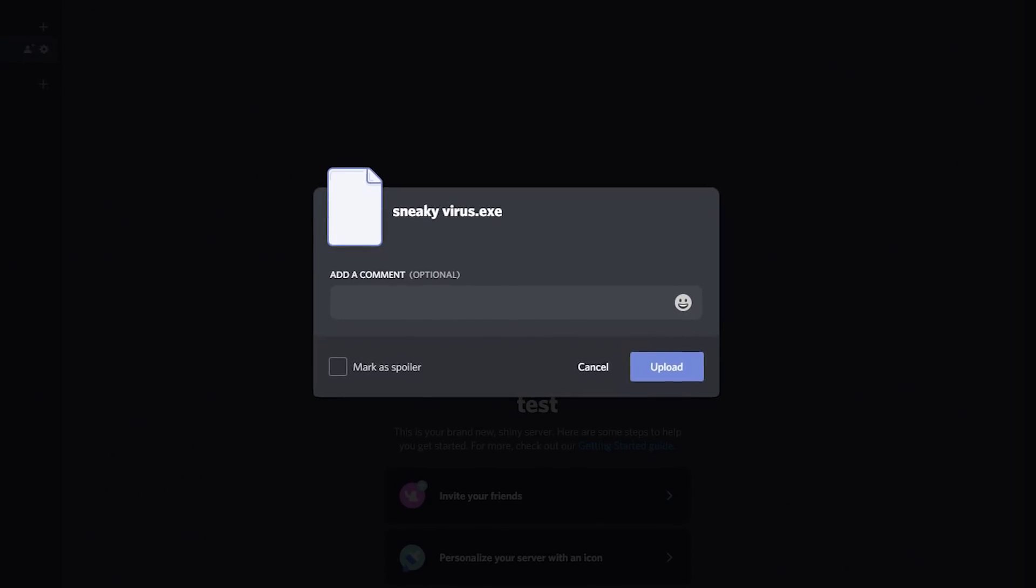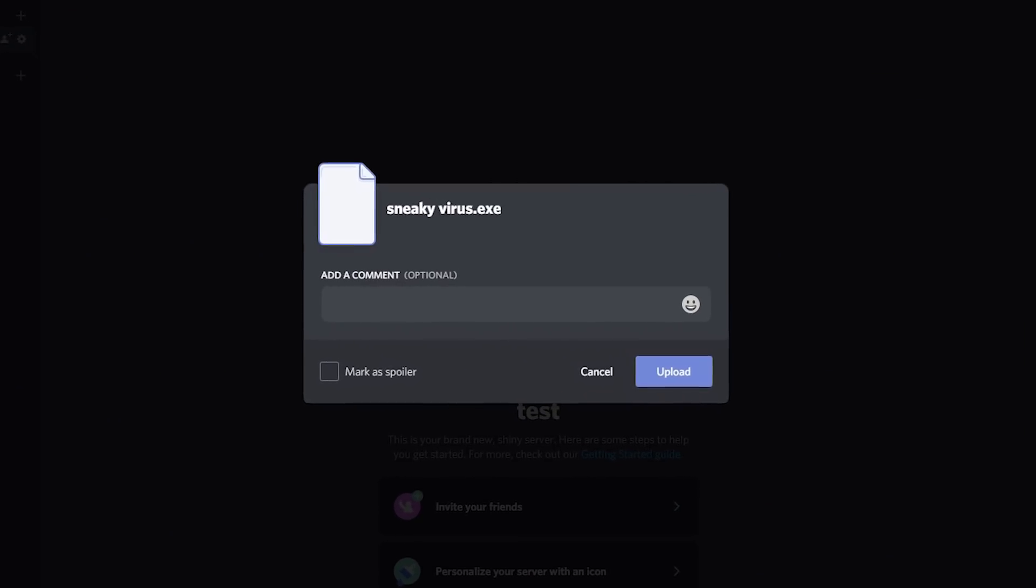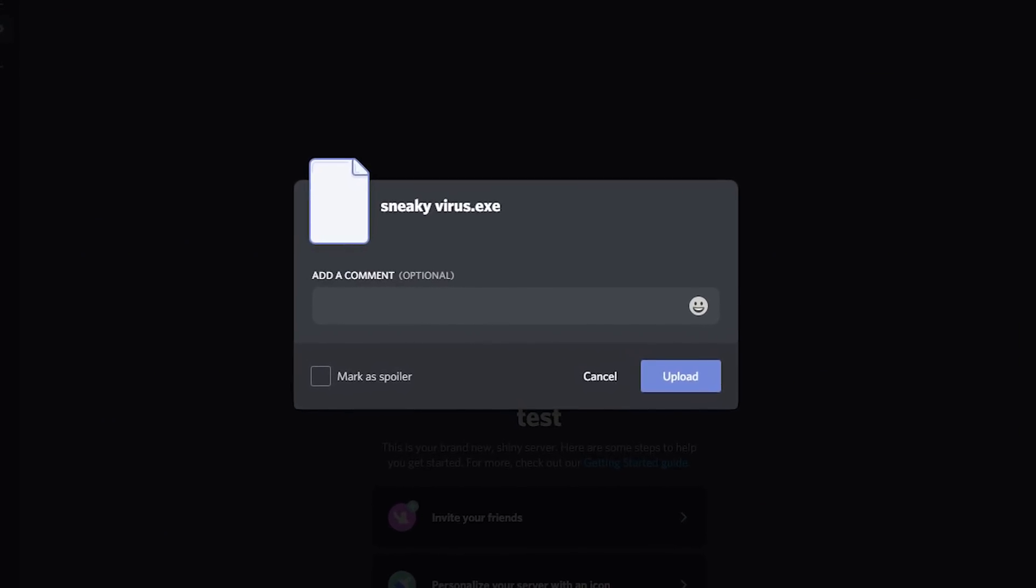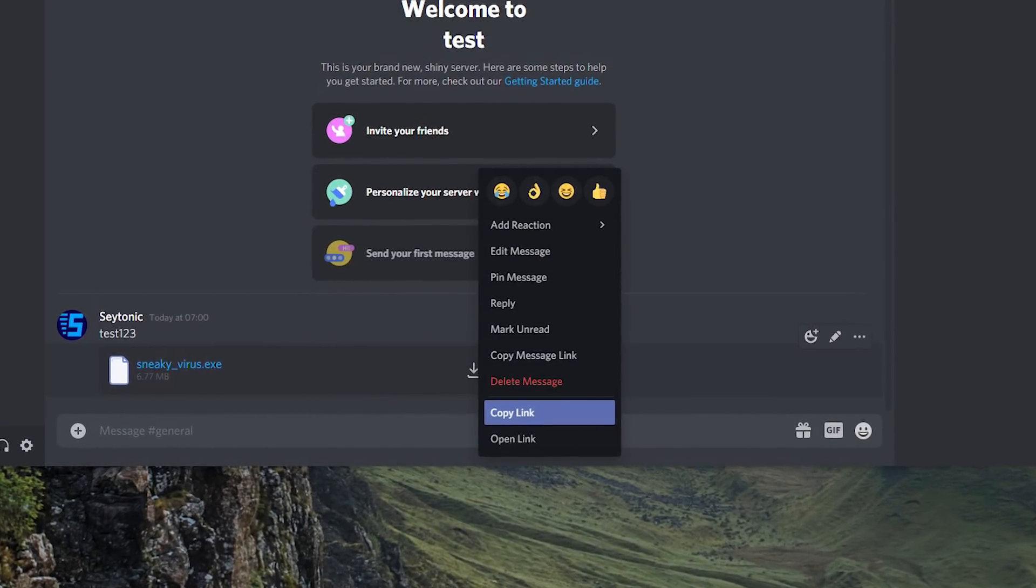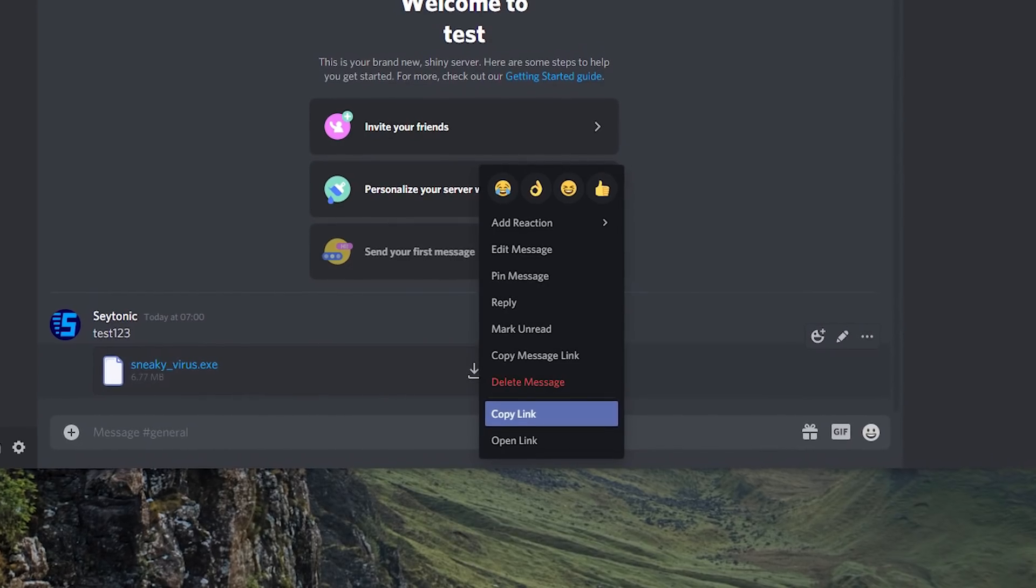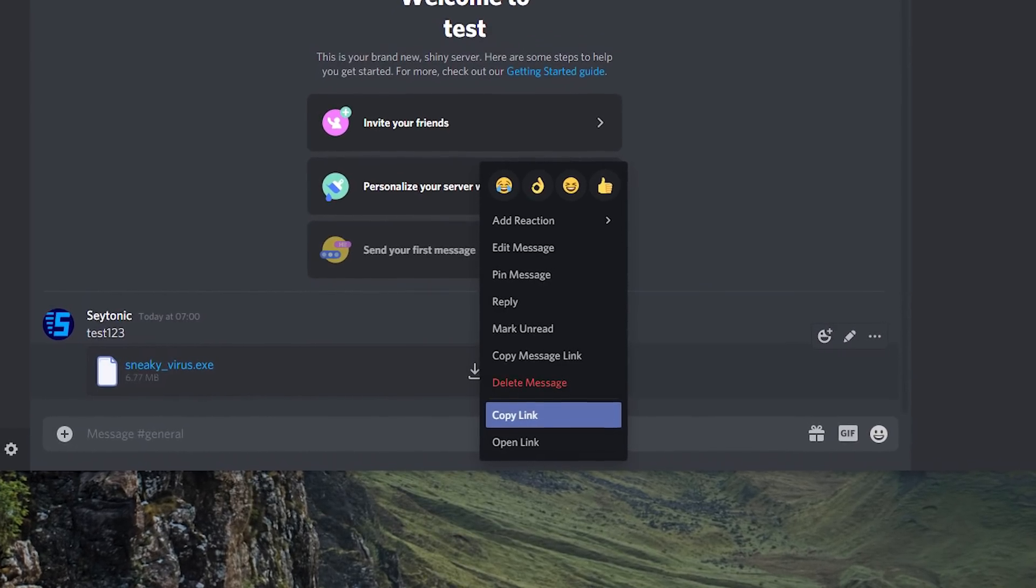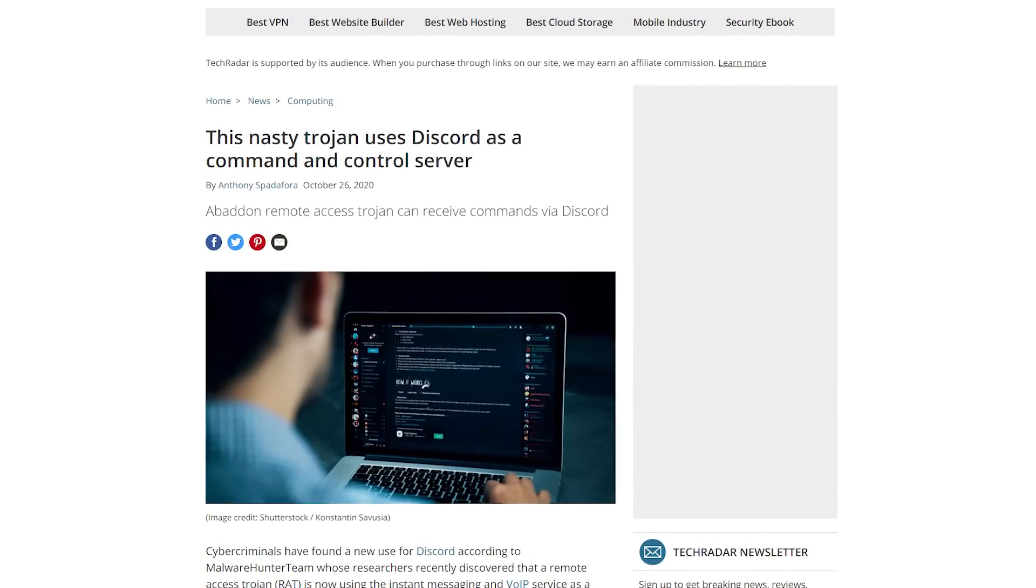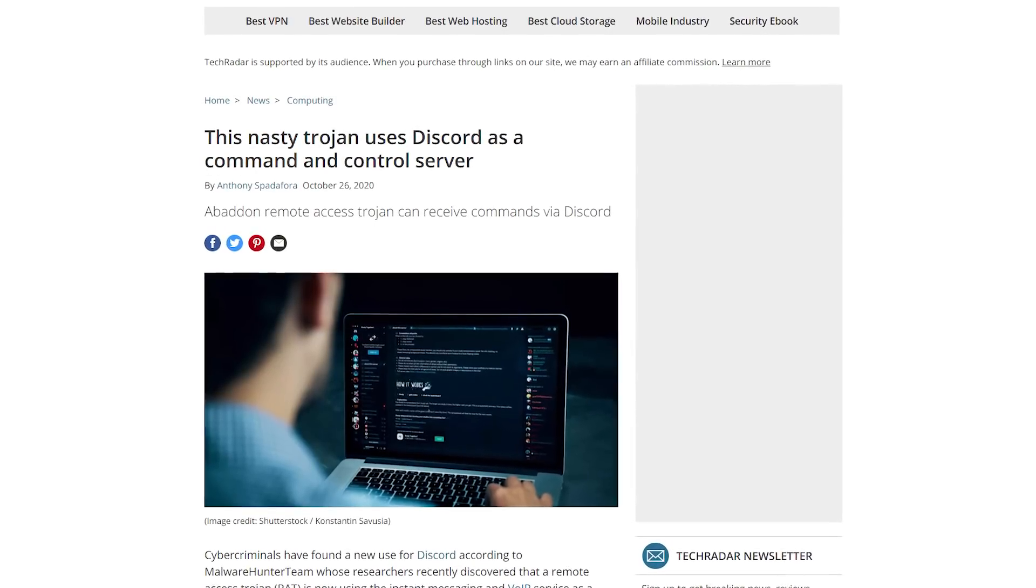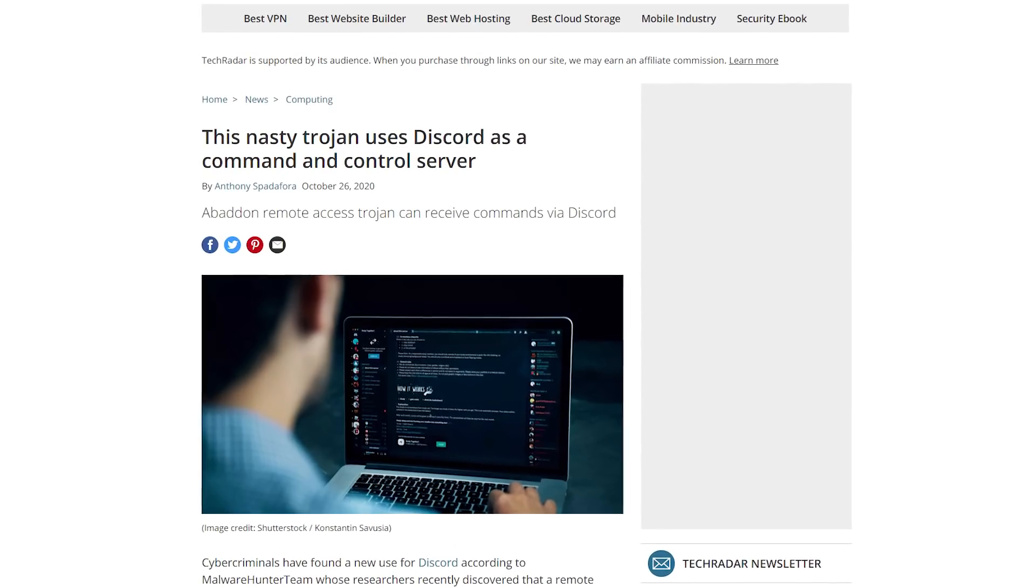Another alternative would just be to disable the ability to extract these links from Discord itself. If this problem gets real bad, my bet is that they'll do this. Anyway, this isn't the first time Discord has been used for such devilish deeds.